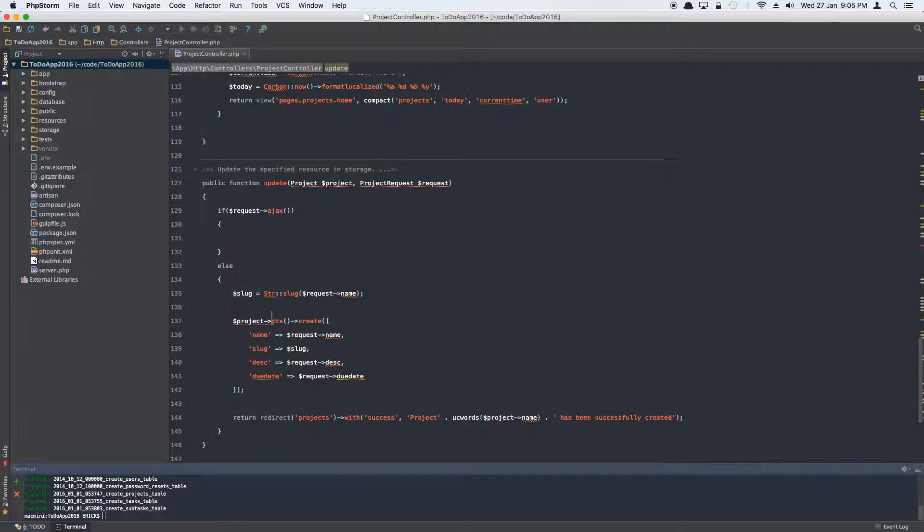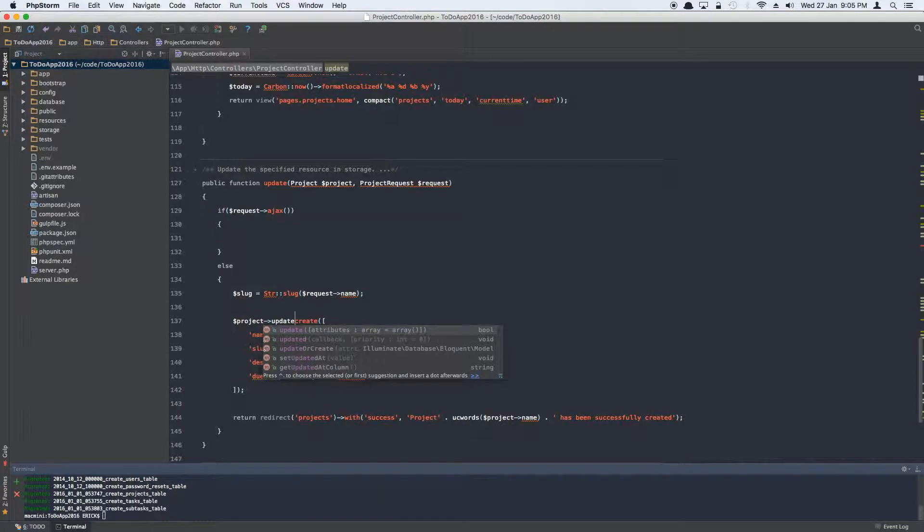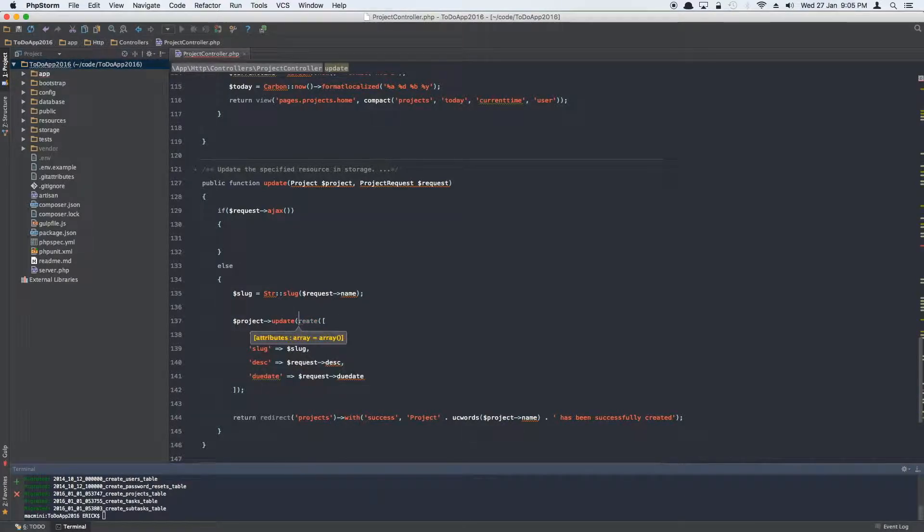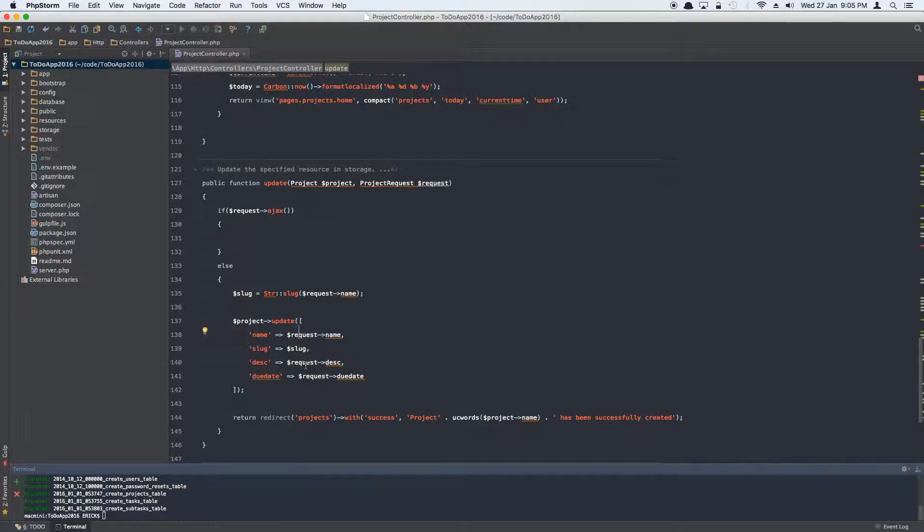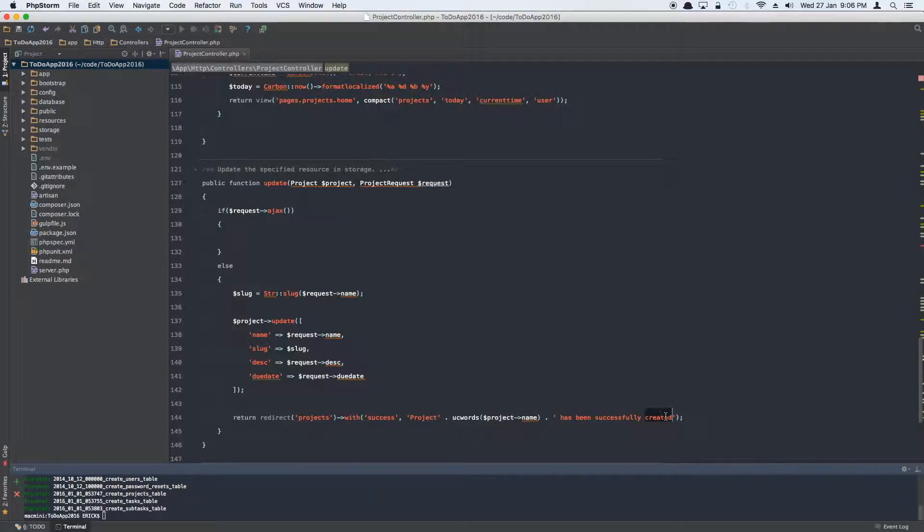And we'll call update method on it, which will update the name, the slug and the description and the due date. Now the slug is going to be this slug variable, and request description name and due date. That's fine. And after that we want to return back to project with the success message called 'the project with this name has been successfully updated.'